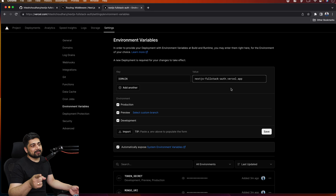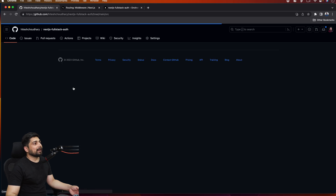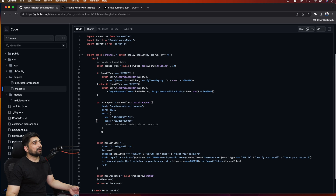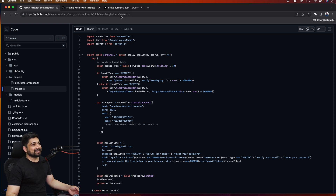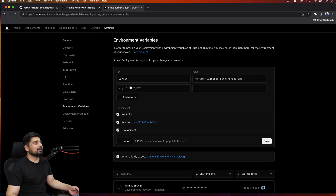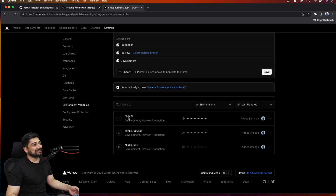We have TOKEN_SECRET and MONGO_URI — now we need to provide the DOMAIN and its value. Whatever domain you're deploying to, you need to provide it because it's used in our mailing services. Also note that in the source code under helpers and mailer, I had hardcoded my user ID and password there — I've deleted that account so it won't work. Make sure you add those credentials to environment variables as well — that's a security concern.